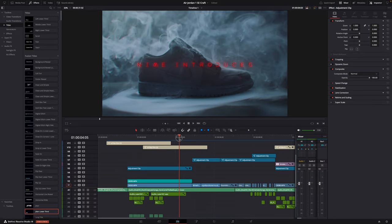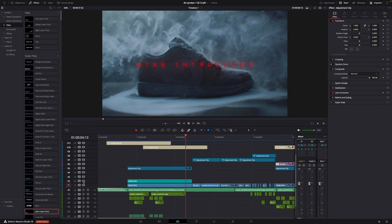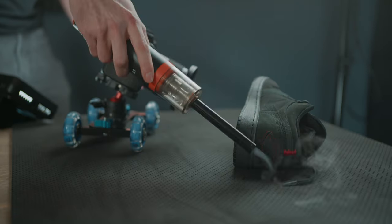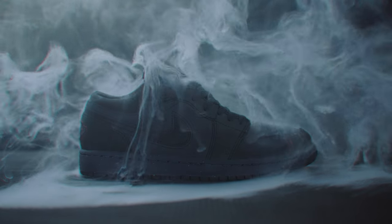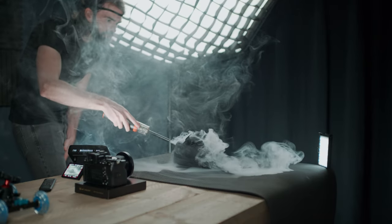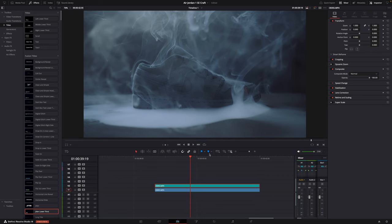Another editing technique I used is combining different takes of the same shot — I made composites. As you saw in the behind the scenes, sometimes it was super difficult to get the perfect smoke. I would do a shot and the top of the frame looked perfect but the bottom wasn't, then I'd try again and the bottom looked perfect but not the top. So I combined those shots — the top of the frame from one clip and the bottom from another.